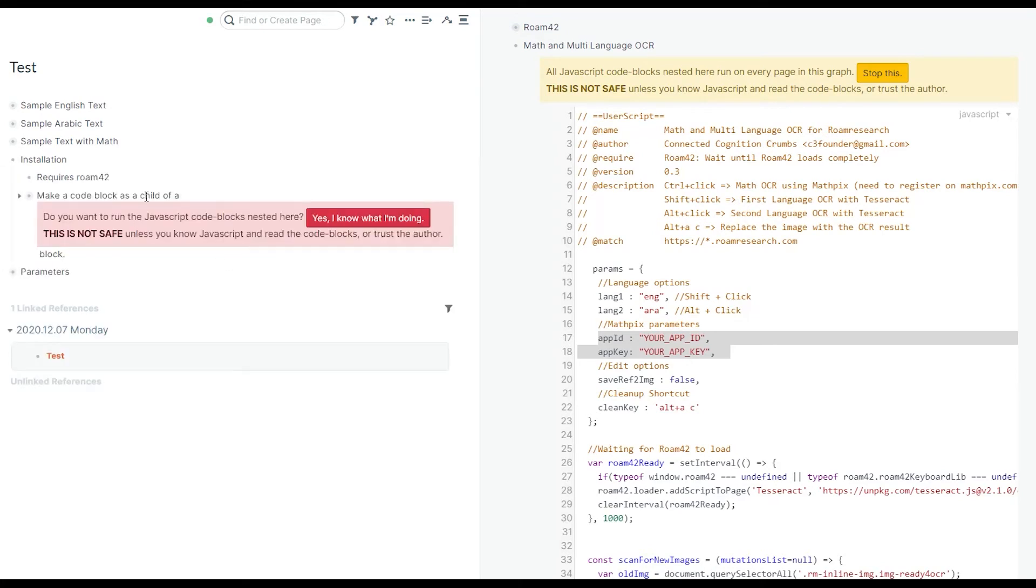For those who are not familiar, I'm just adding this to be complete. First of all, you need Roam42 installed. If you have not checked Roam42, you should definitely check it out. It's a great extension and I'm using some of the functions developed by Roam hacker. You need to install that and have it running for my code to work.